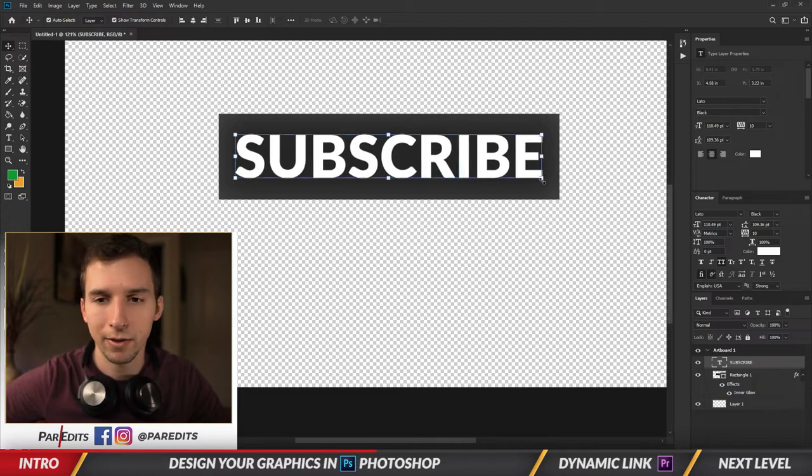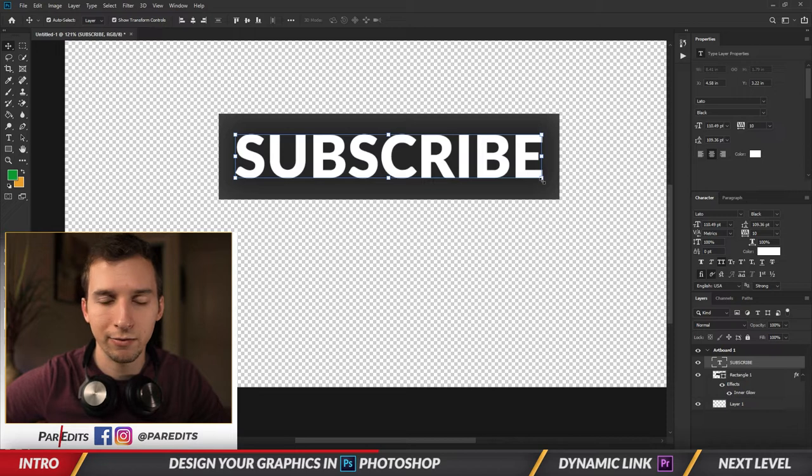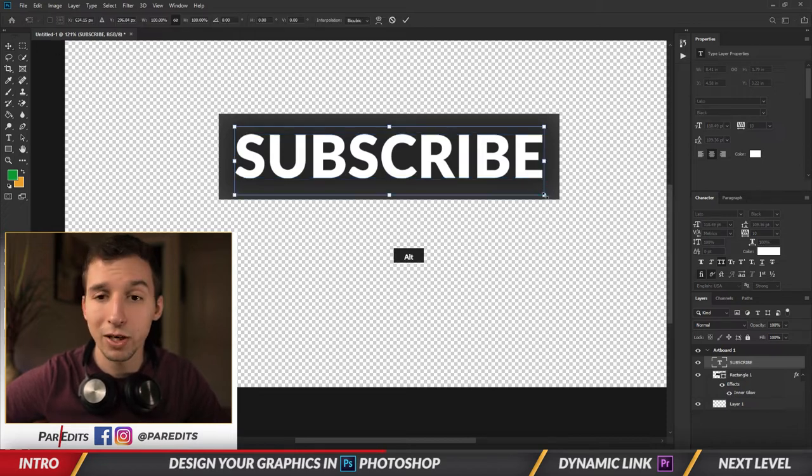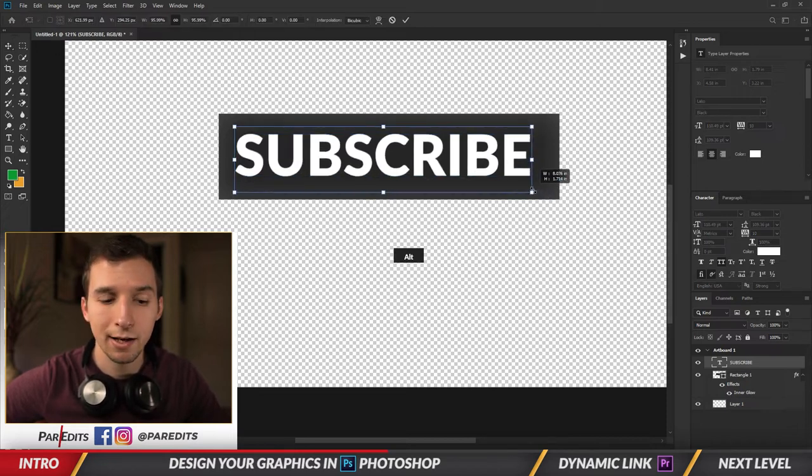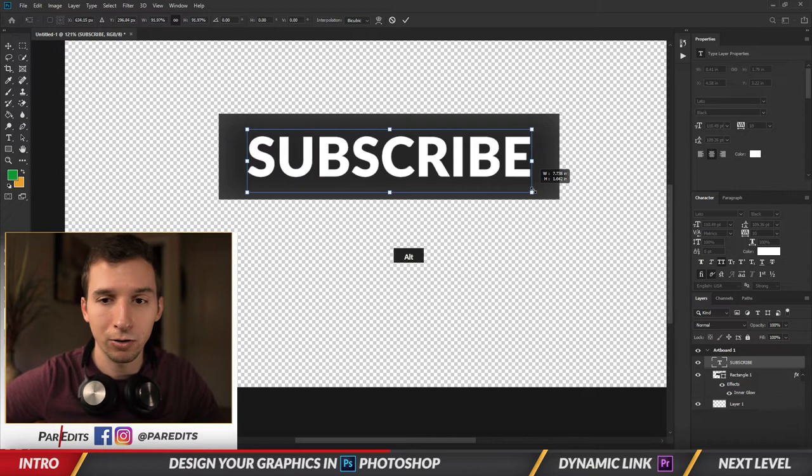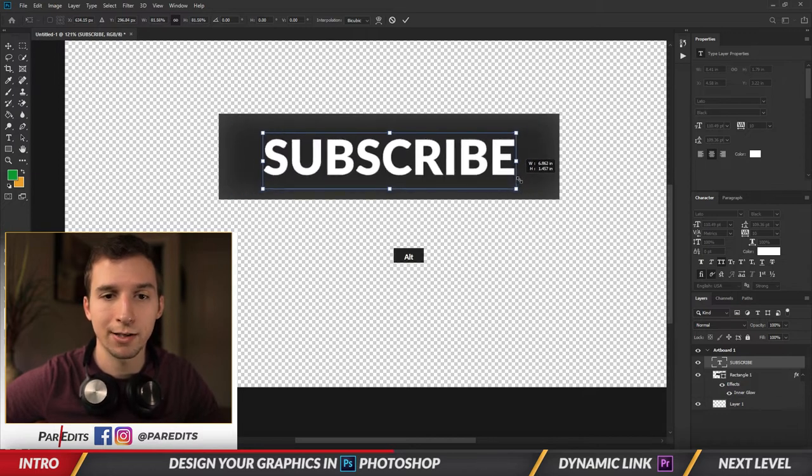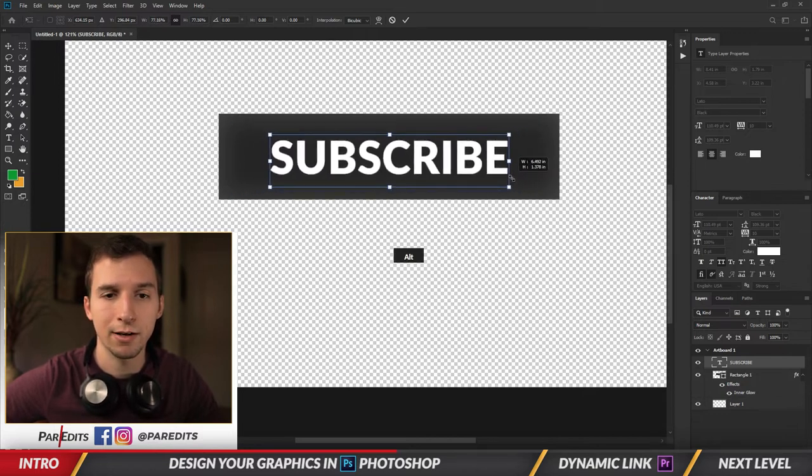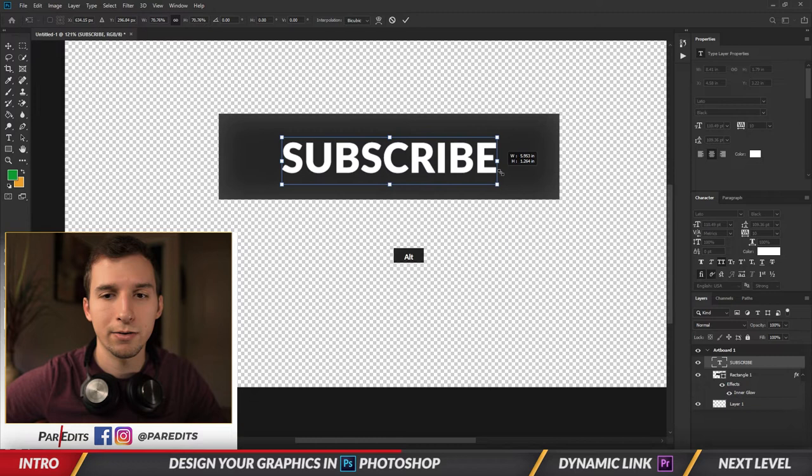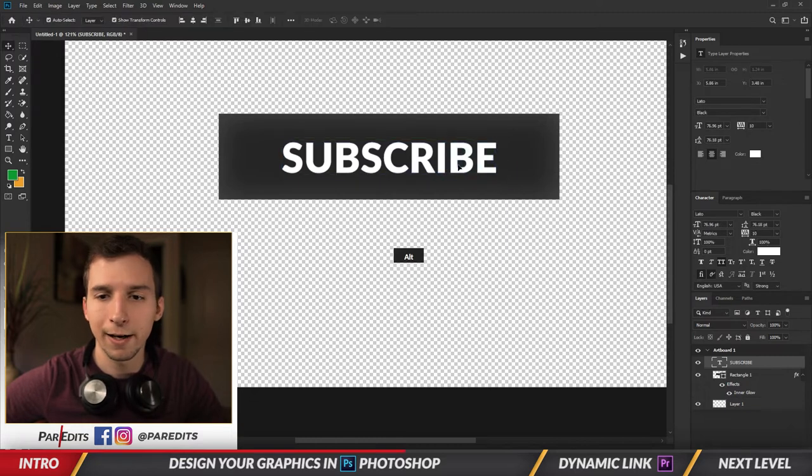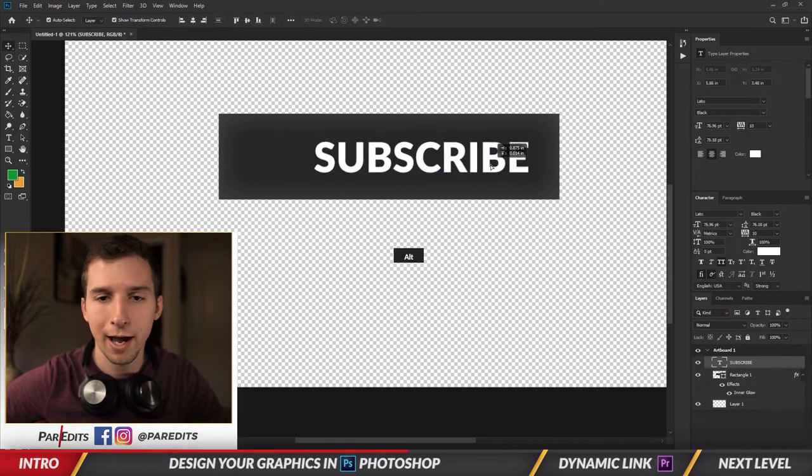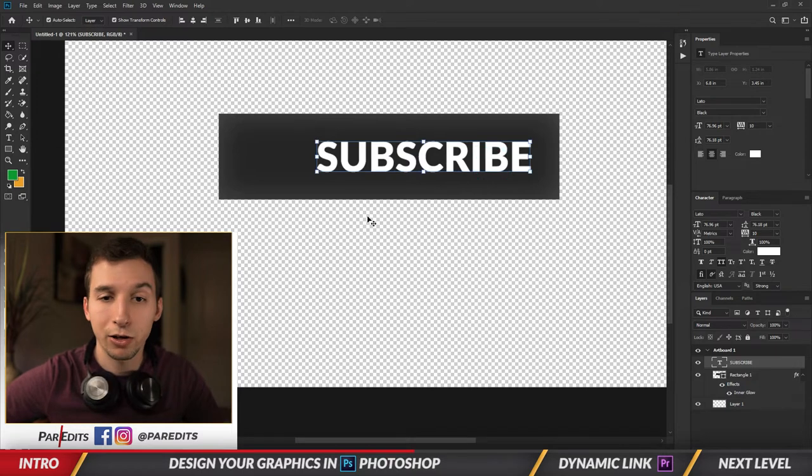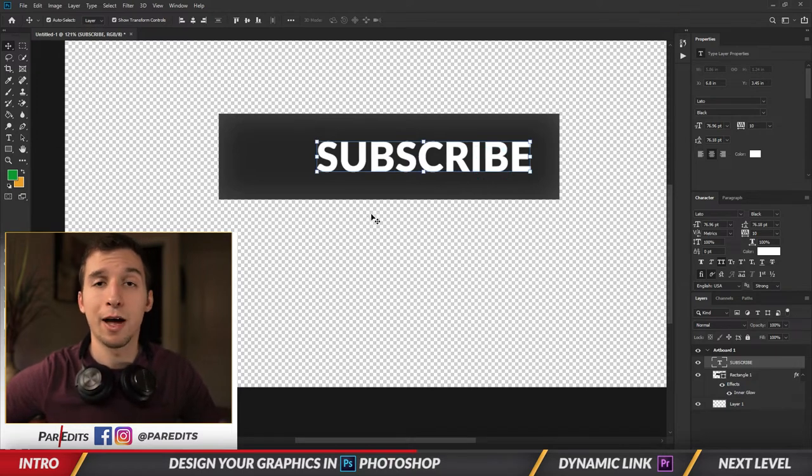Right now it's kind of acting funny but it's close enough. Then I'm going to resize it by holding Alt and clicking and dragging so that it resizes to the center. Let's do it like right there. And then I also want to add like the YouTube subscribe button, so I'm going to download that button from Google Images real quick.